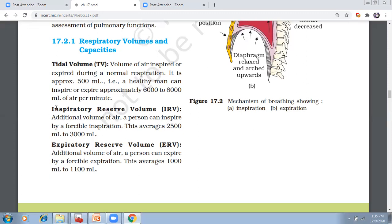Expiratory reserve volume: the amount of air that can be forcefully expired. It can be forcefully expired by approximately 1000 to 1100 ml, that is 1.1 liters. We have normal breathing at 12 to 16 breaths per minute — 500 times 12 or 500 times 16. The expiratory reserve volume is approximately 1100 ml.